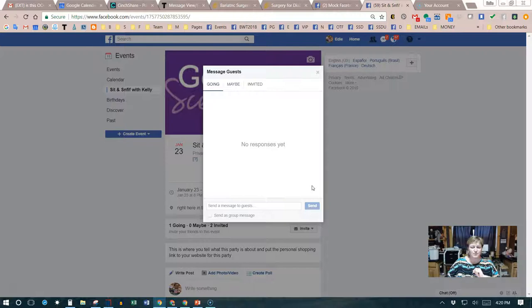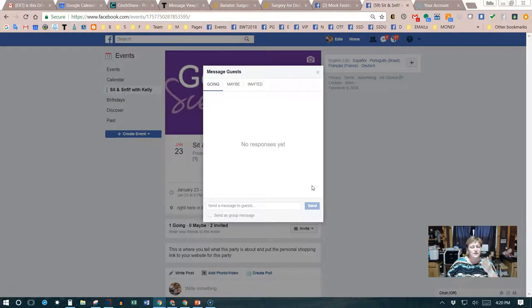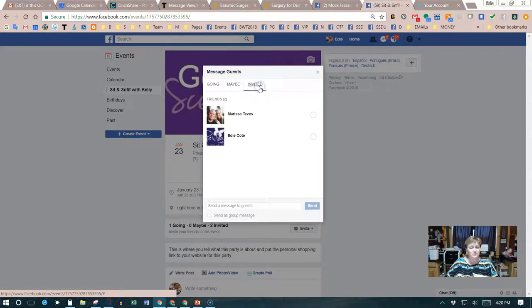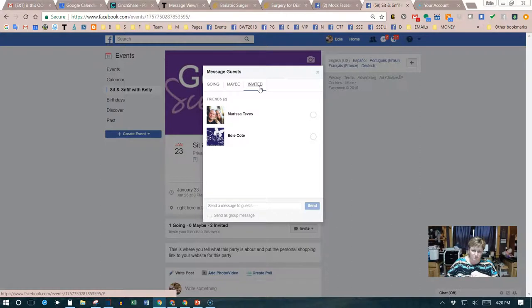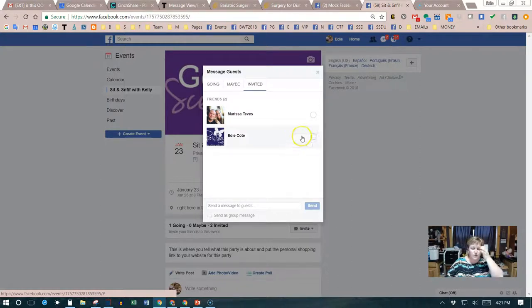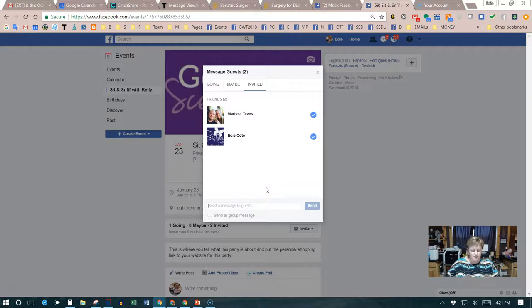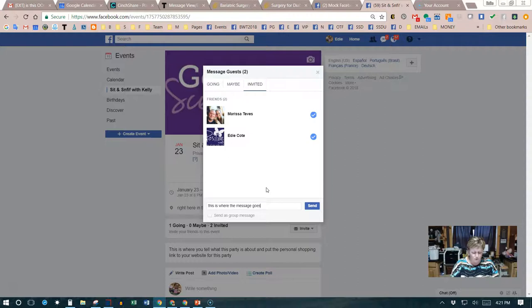That brings up a pop-up that shows the people going, the people that said maybe, and the people that are invited. If you want to message these people, you can. There's two different ways to do that. You can select all the people you want and then type in the message here. This is where the message goes.